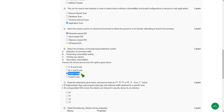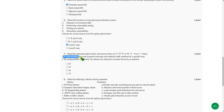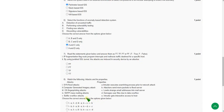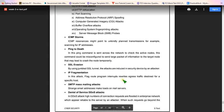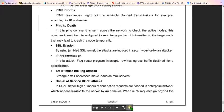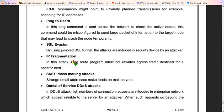Moving on to the seventh question. Here, if you see the first statement: IP fragmentation flag route program interrupts and redirects traffic destined for a specific host. I will show you a document. If you see this, in this attack, flag route program interrupts rewrites egress traffic. I don't know this meaning actually.